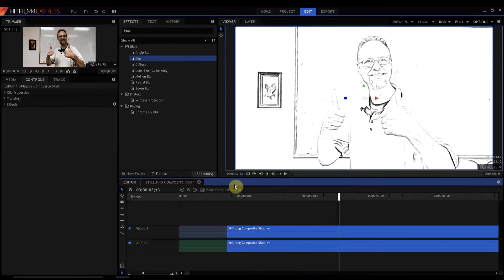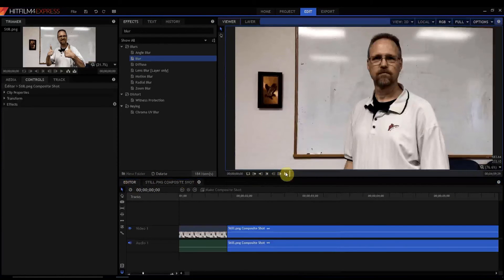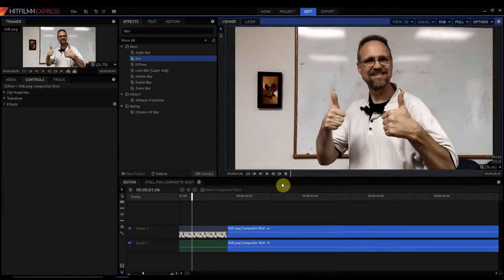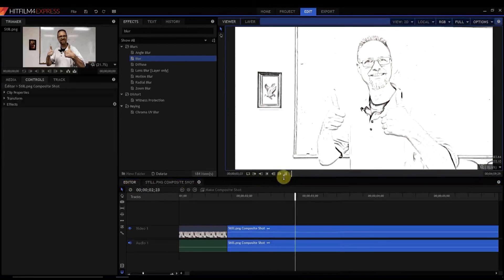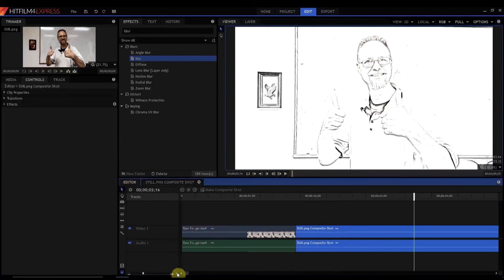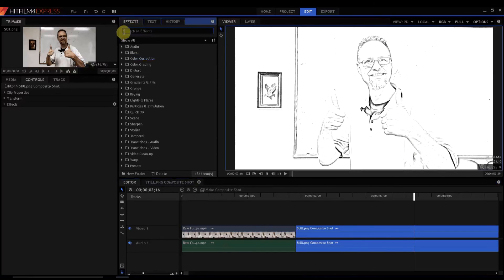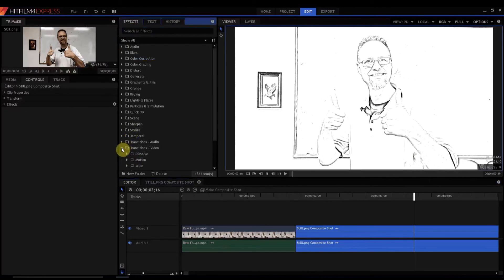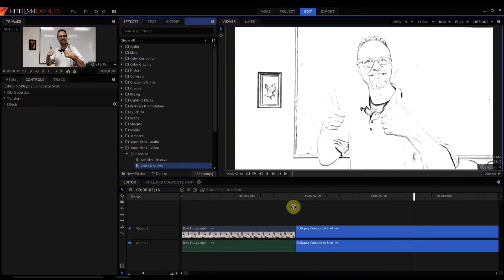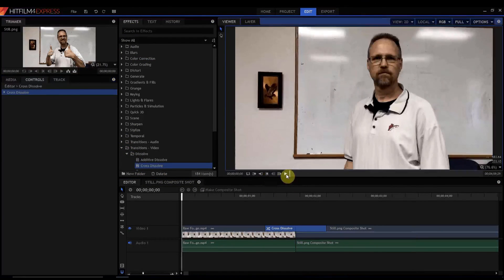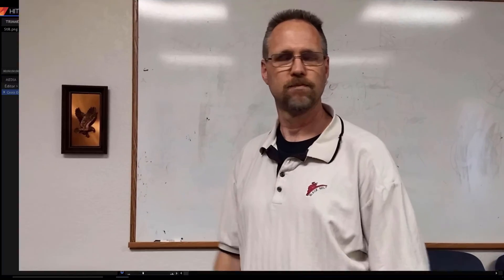So now we go back to our editor timeline and you can see how it just changes like that. Now, if you wanted a little bit of a fade or something like that, then what you could do is go to video transitions, dissolve, and add a cross dissolve between them. And now we have this.